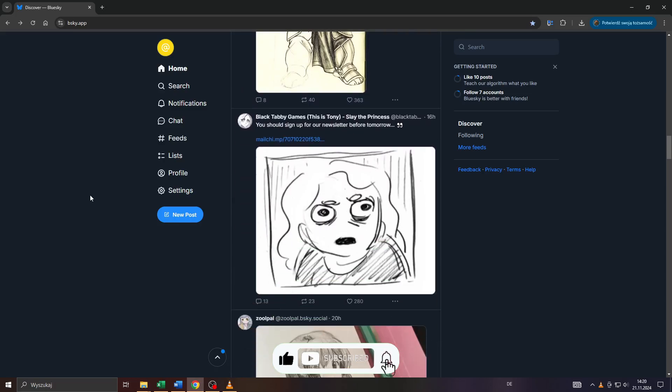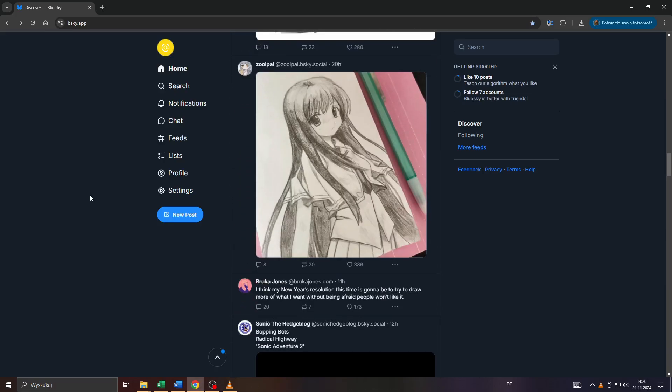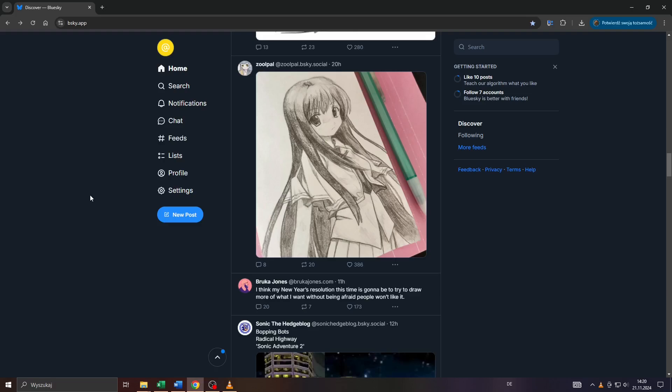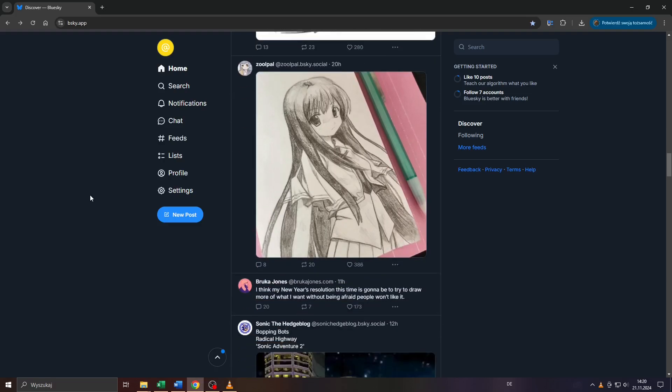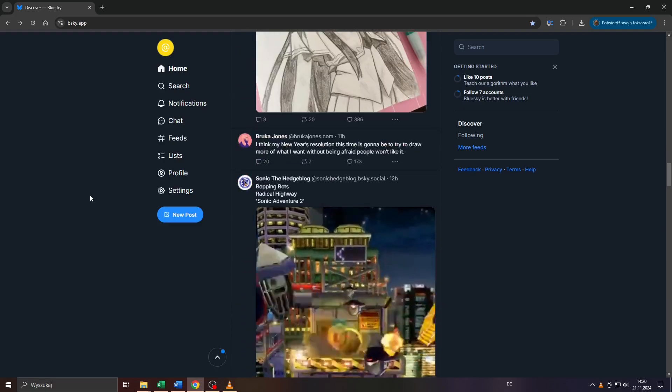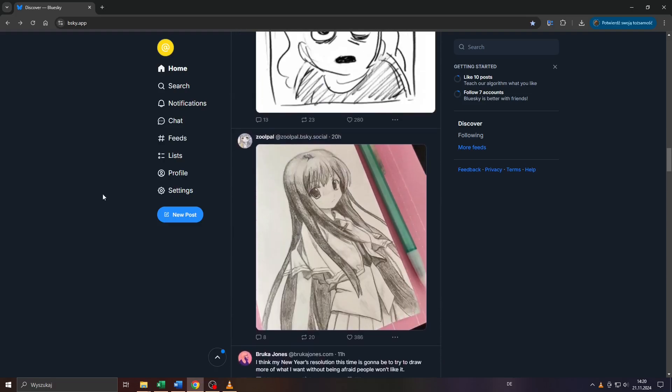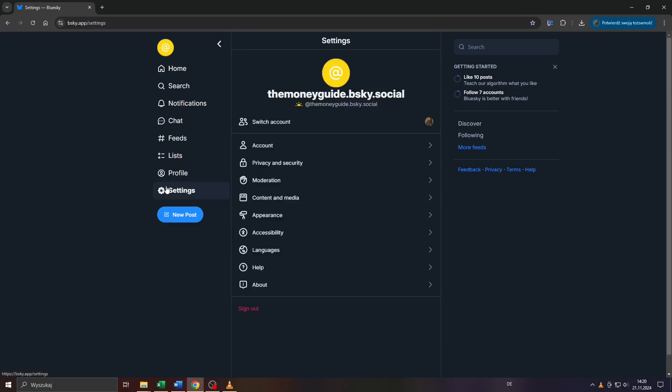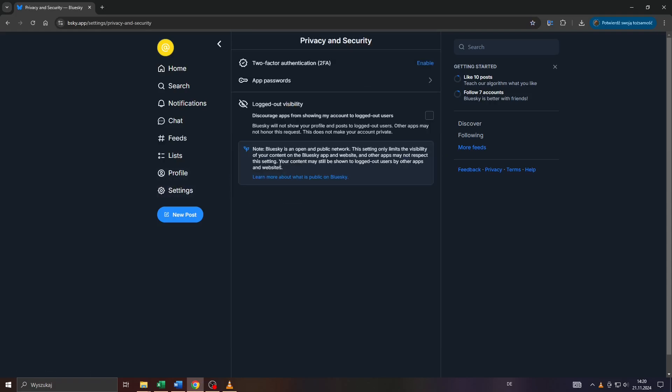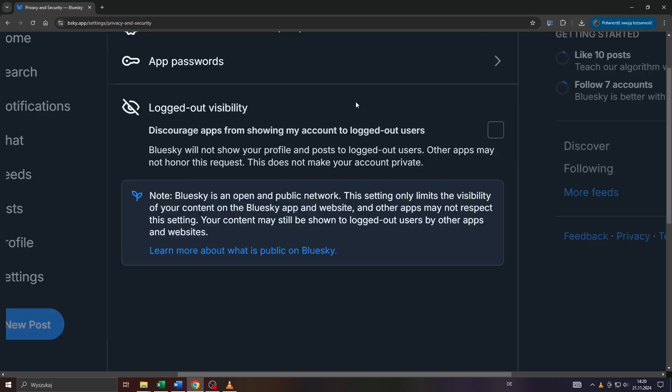So basically guys, there are two different ways how you can protect your account here on BlueSky. What you want to do first is head over to your account settings here to the left by clicking on that gear icon. Then head over to Privacy and Security and make sure that you enable this option here, Logged Out Visibility.